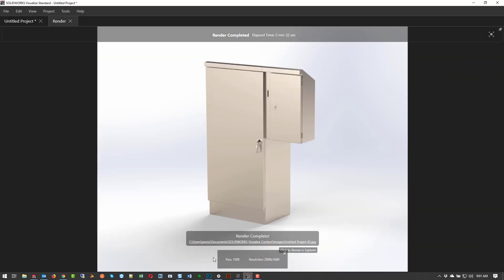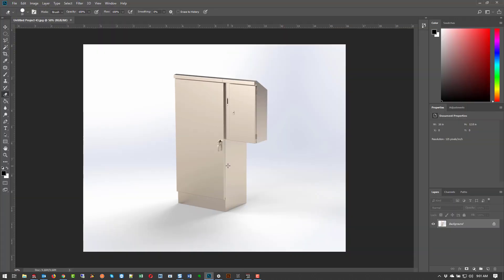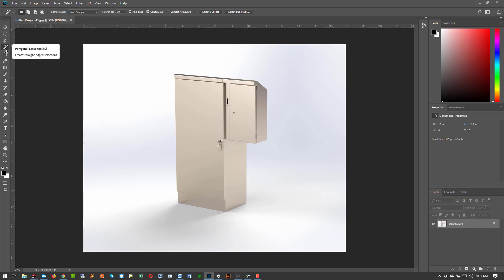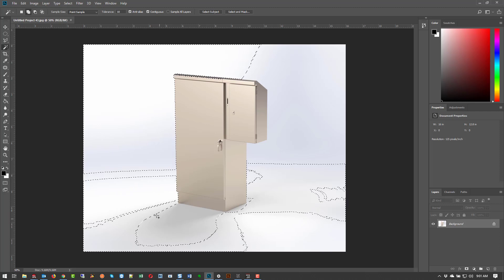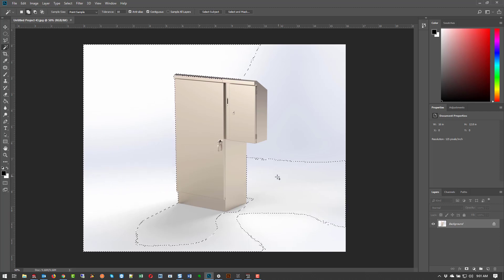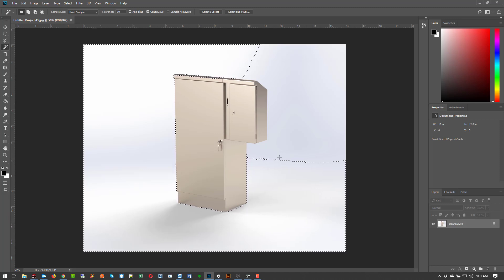I rendered it out, it finished. I've got the render and then I opened it up in Photoshop. From Photoshop I'm going to use the magic wand tool — holding the shift key down I'm just going to grab everything I don't want. If you do Photoshop you know this, you probably do it better than I do.